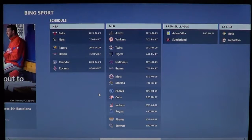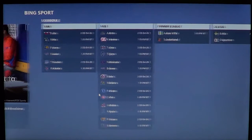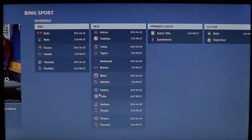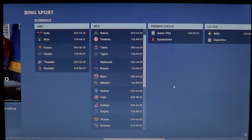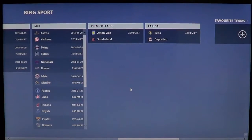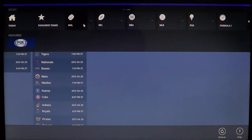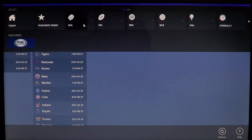What's also nice is there's a schedule of all sports events relevant to you. For example, here you have the NBA, Major League Baseball, and Premier League. You can also right-click anywhere on the screen and have information at the top — so you can go into the NHL for hockey, NFL for football, NBA for basketball, MLB for Major League Baseball, PGA if you like golf, and so on.